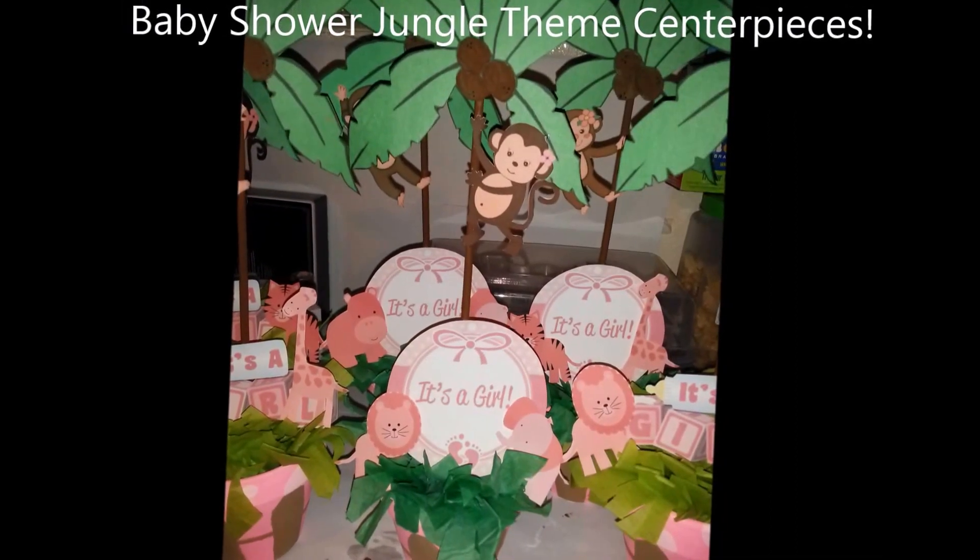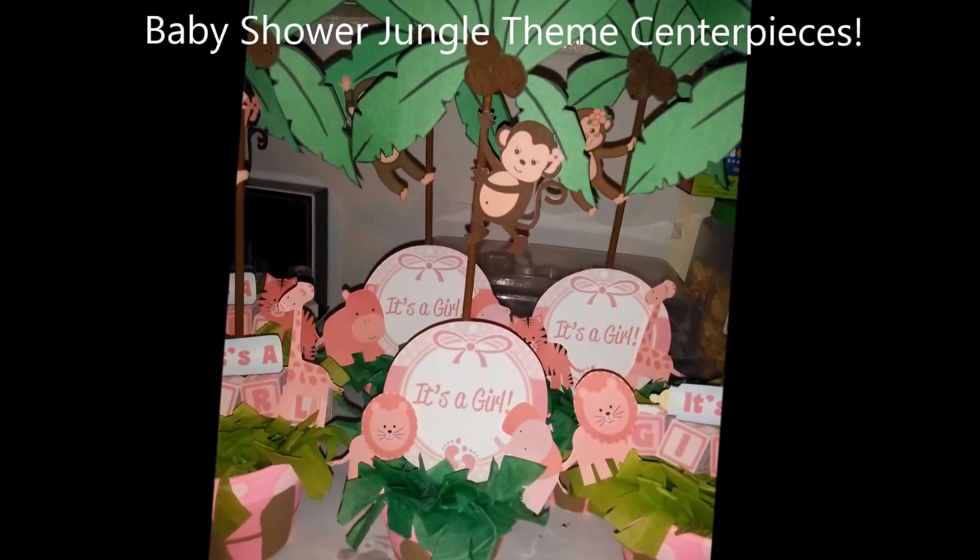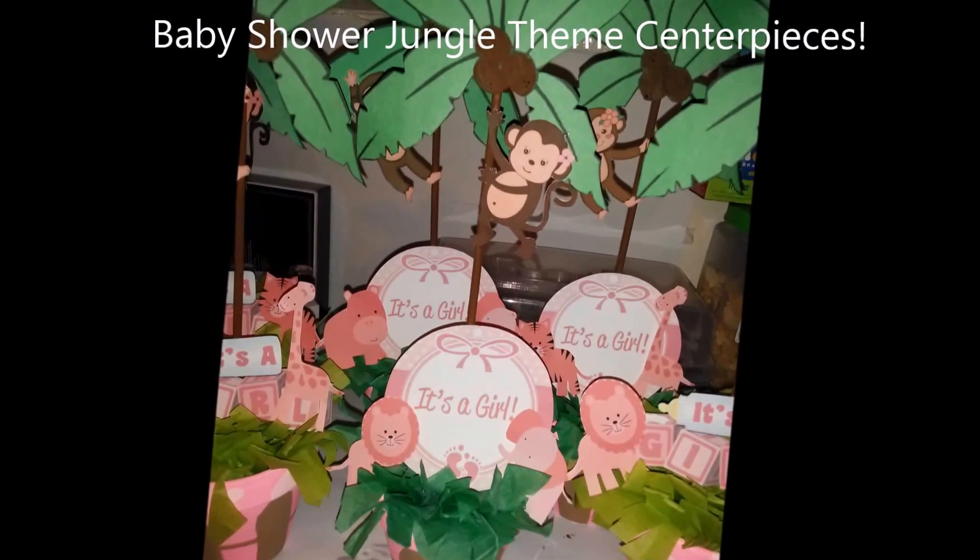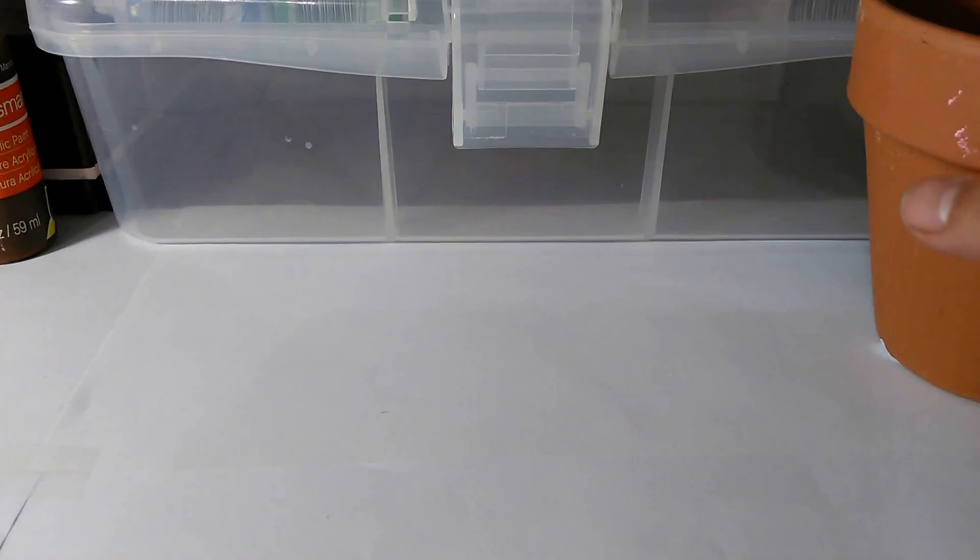Welcome to my channel where I will be showing you how to make baby shower jungle themed centerpieces for girls because it will be pink.